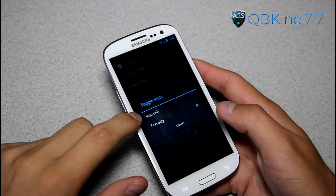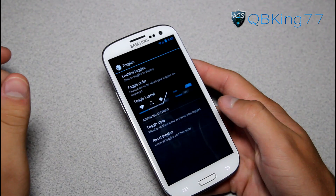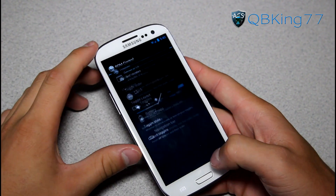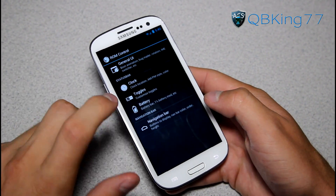Toggle style can be icon only or text only — up to you. You can also reset the toggles if you mess with it too much and want to go back to stock.